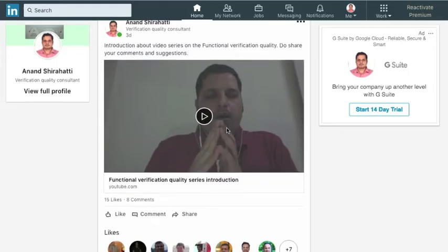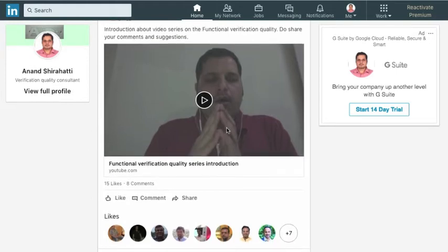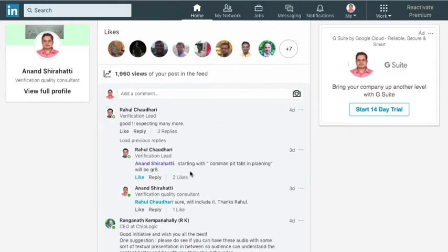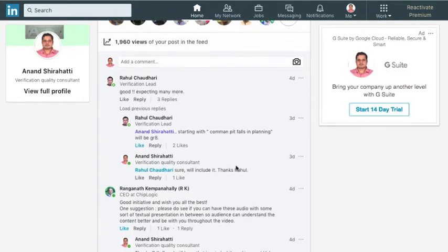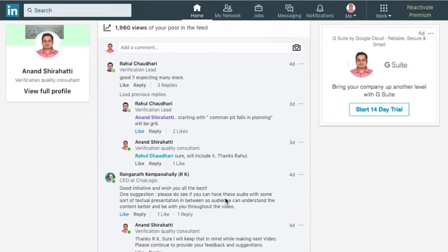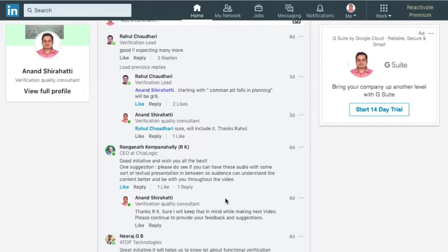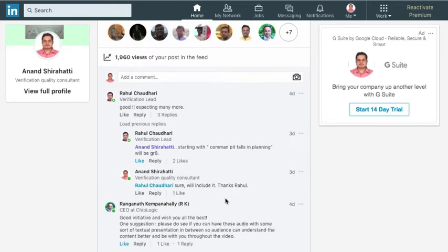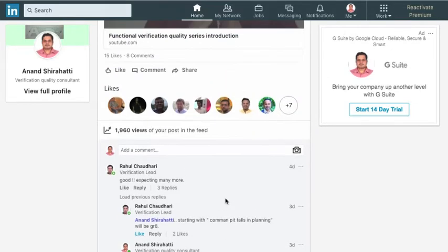Hi, this is Anand Shirhati with Verifsudha. Welcome back to the functional verification quality series. Last time when I shared the introductory video, some of you — especially Rahul — suggested that we could start off with common pitfalls in planning. RK had also suggested inserting text slides to guide the audience better. That feedback has been taken into consideration. Welcome to this video on eight common pitfalls in verification planning.